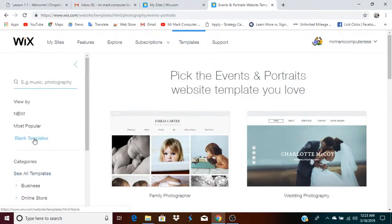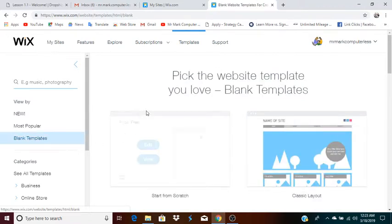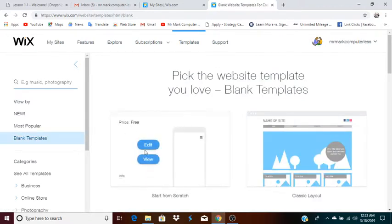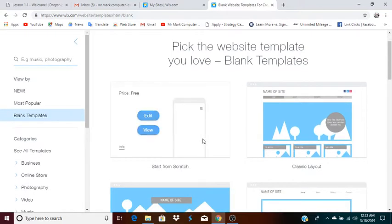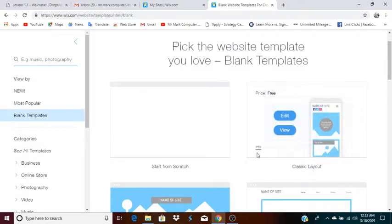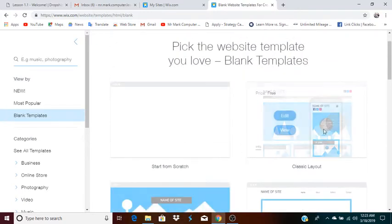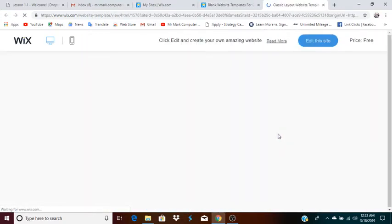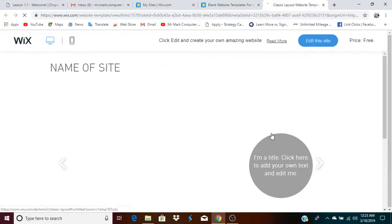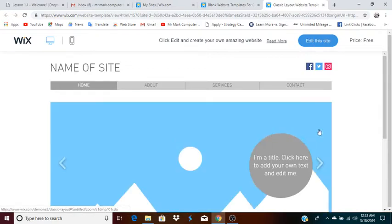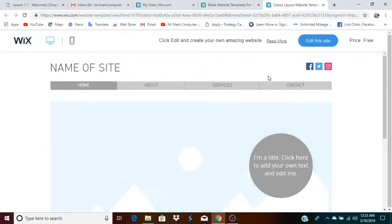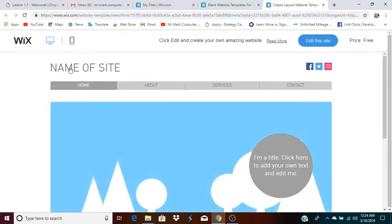So I'm going to click on blank templates. Here you can pick the website template you love. You can start from scratch, which will be the focus of this lesson, or you can use other layouts such as classic layout. I'm going to click on classic layout just to show you some of the main elements in a webpage.